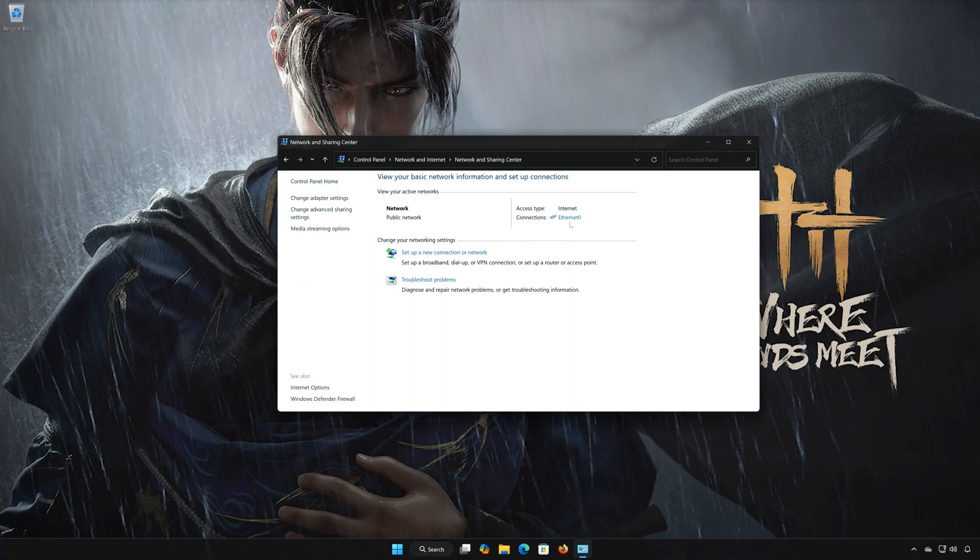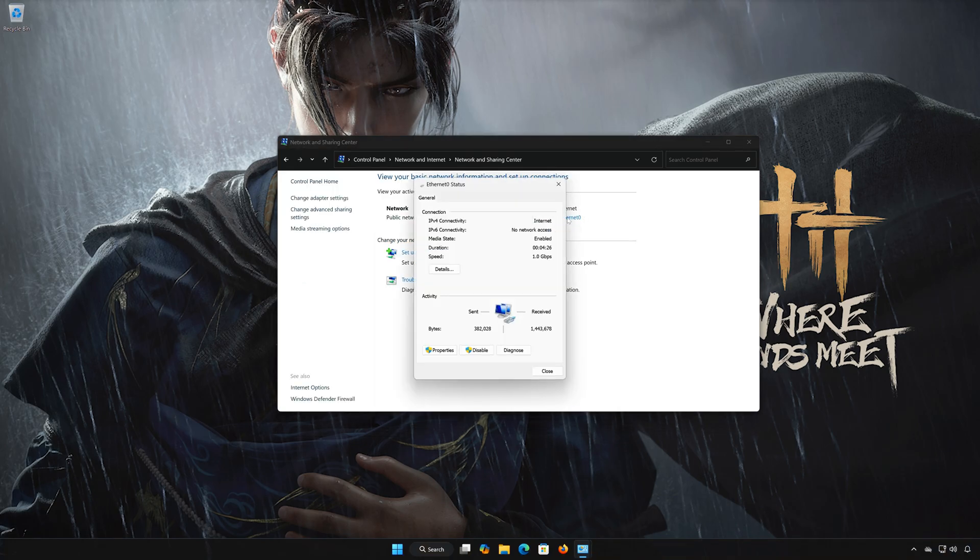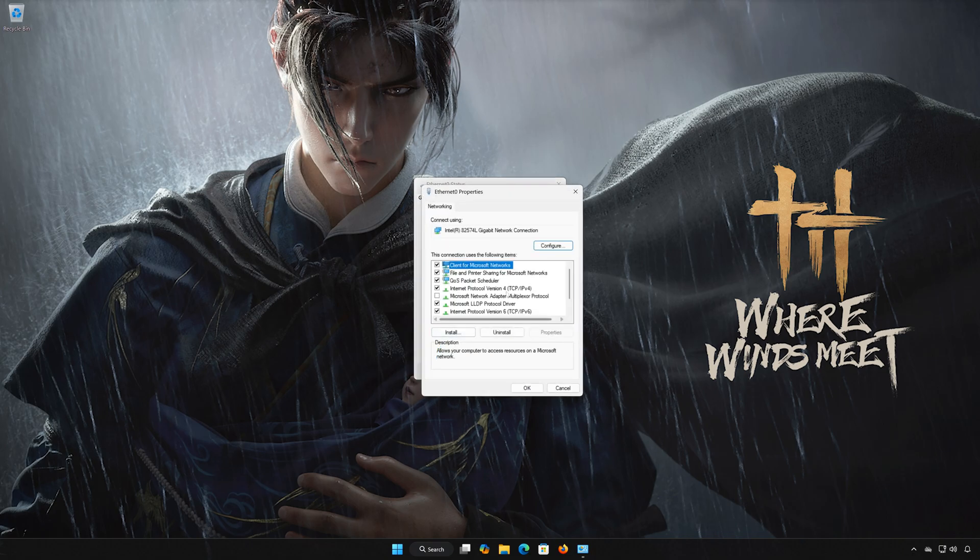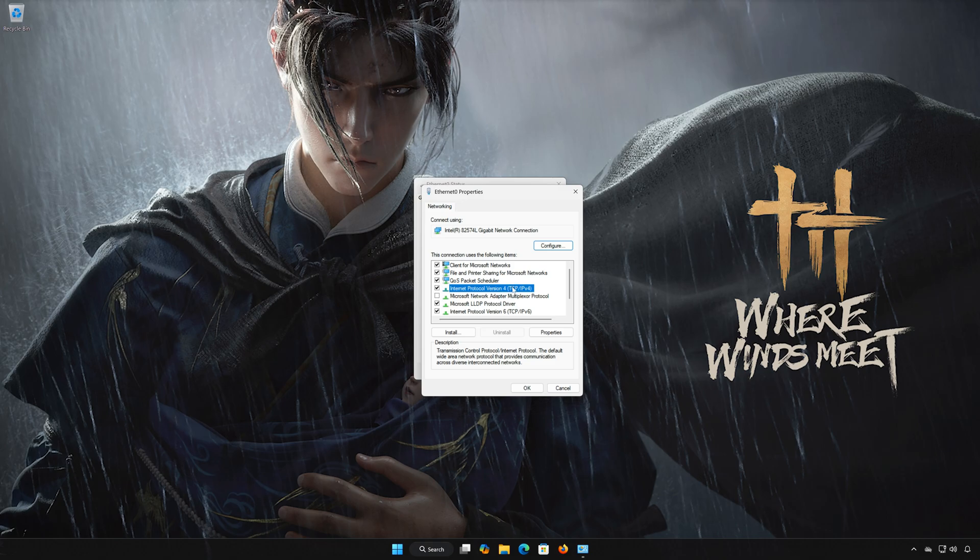Double-click your Network Adapter, then open Properties. Select Internet Protocol Version 4 and click on Properties.